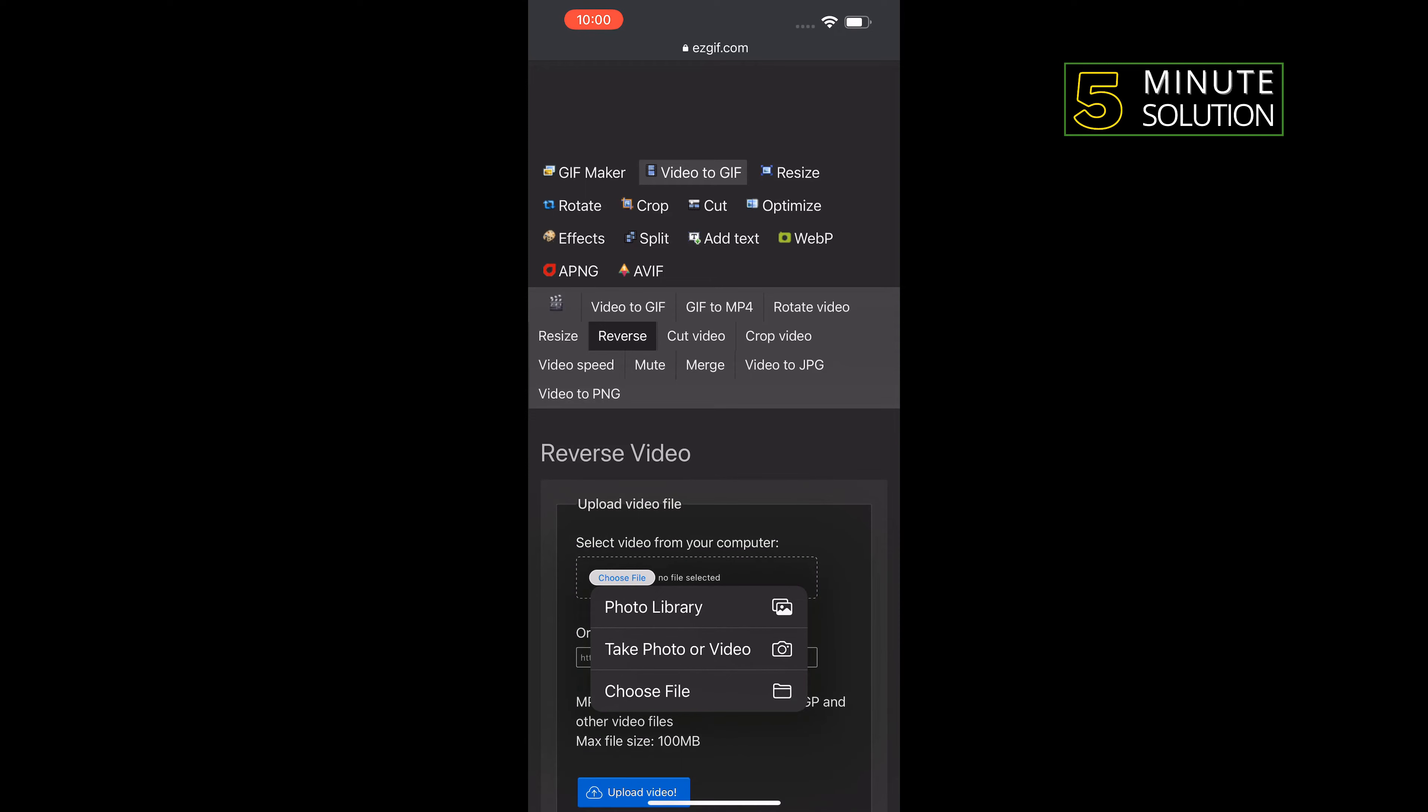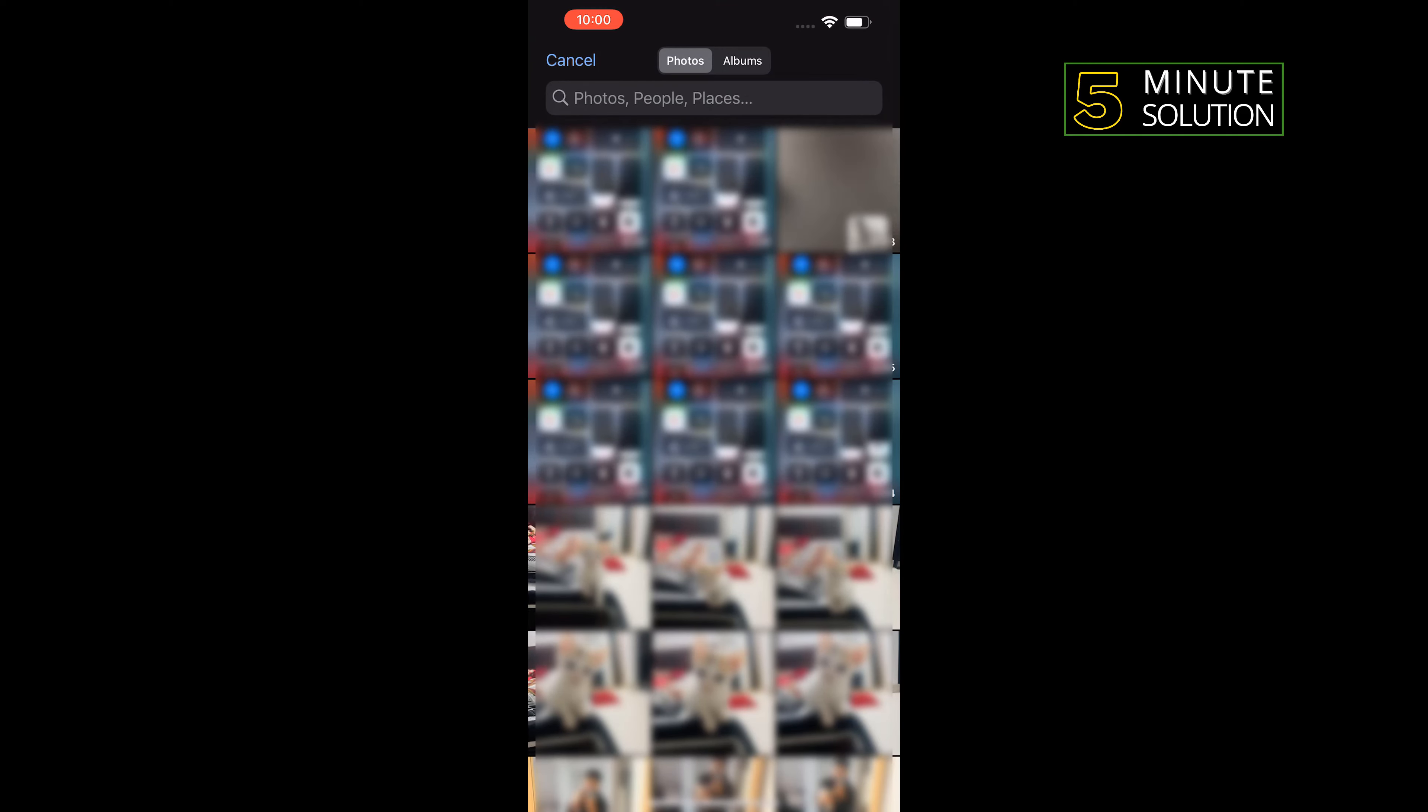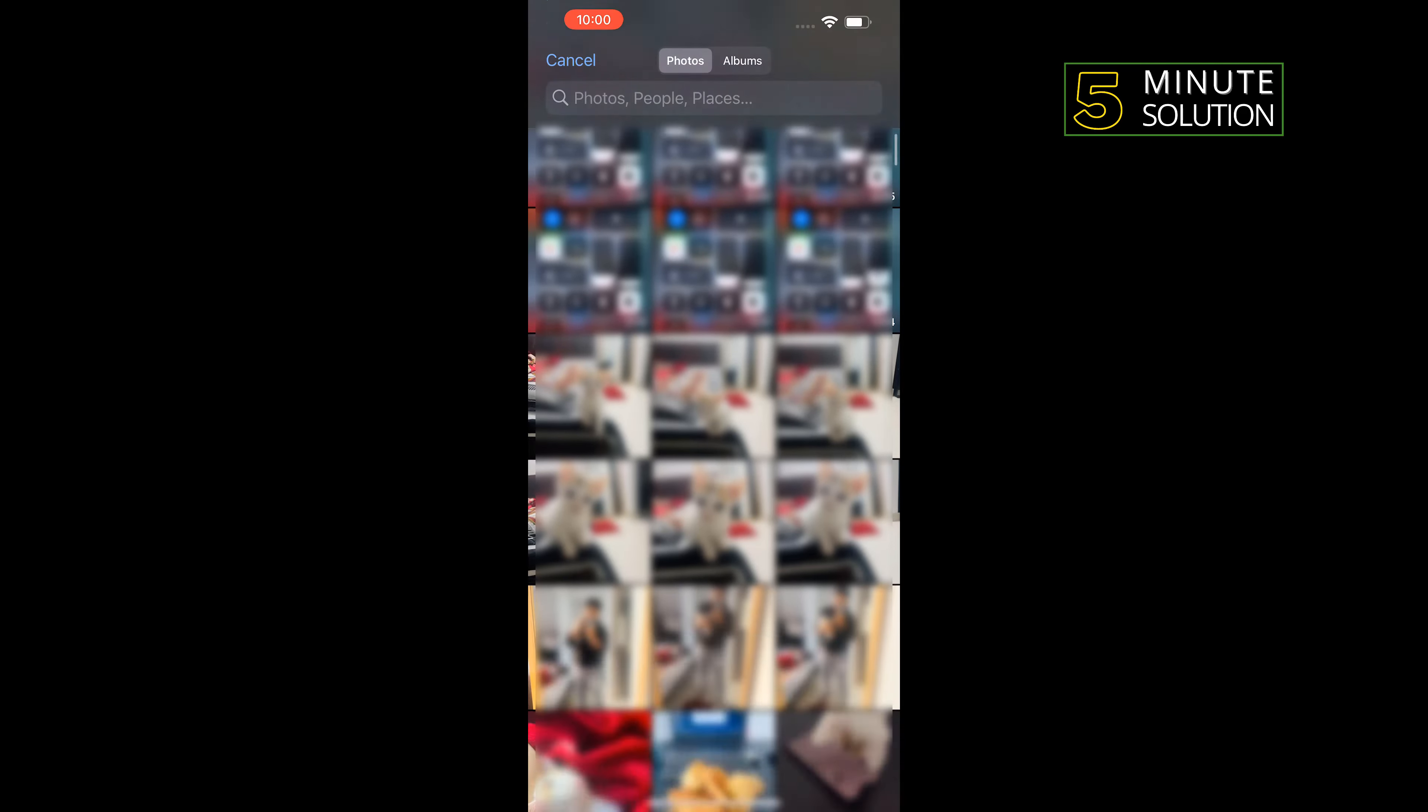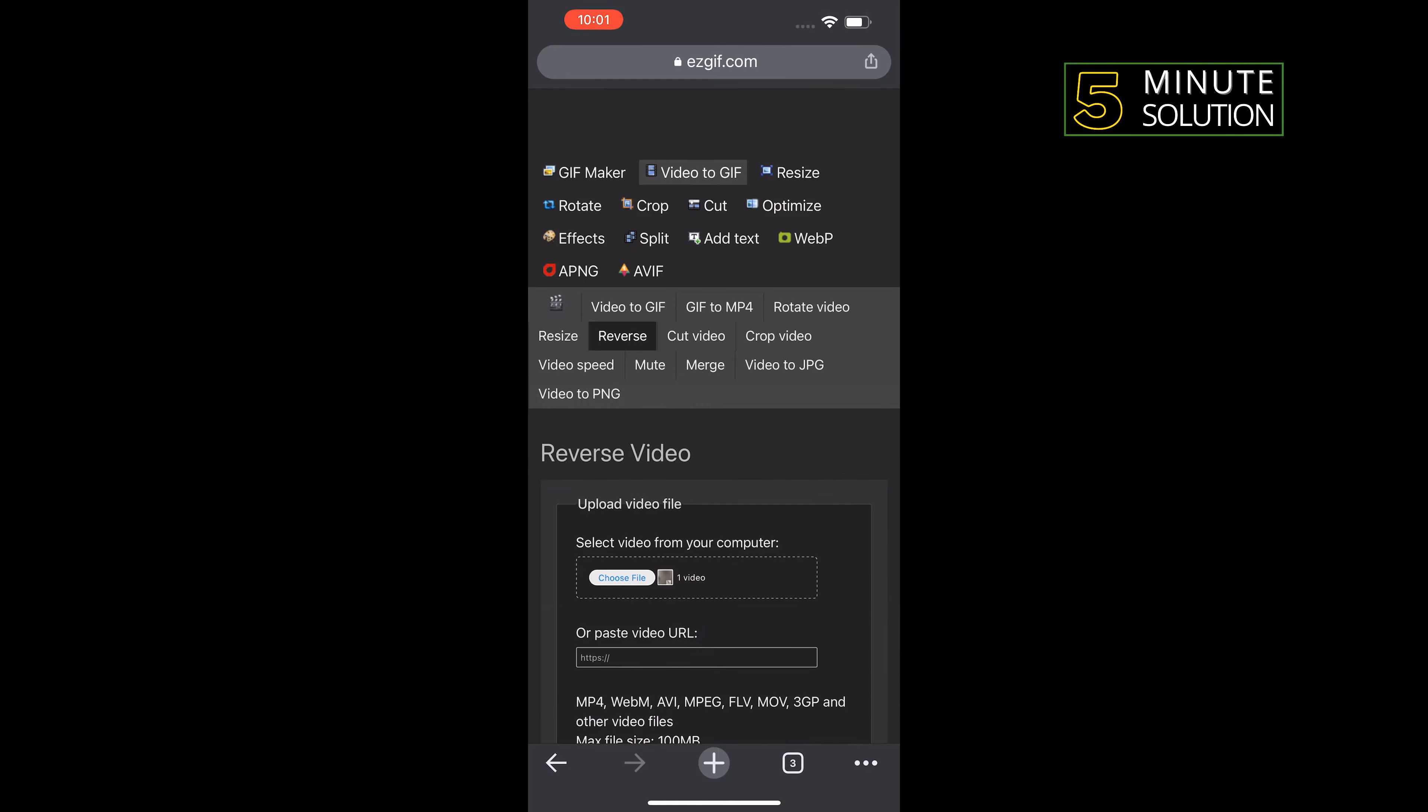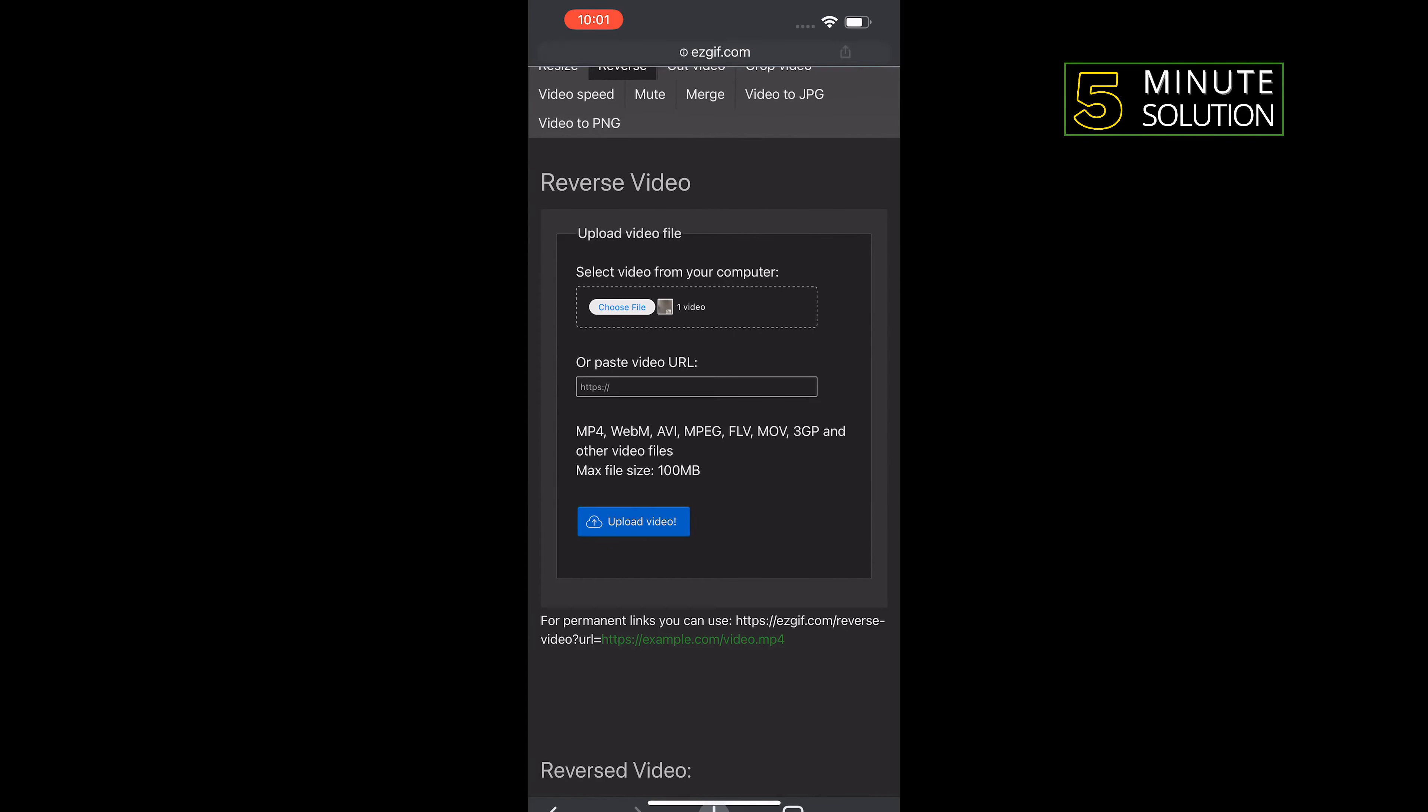Photo library, and select the video which you want to reverse. Tap on choose, tap on upload video.